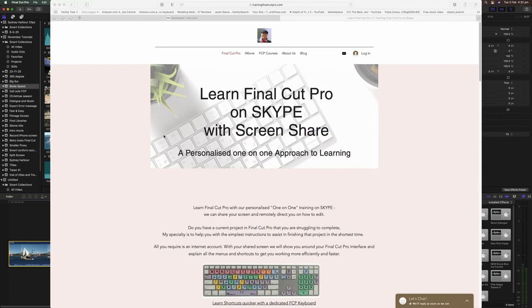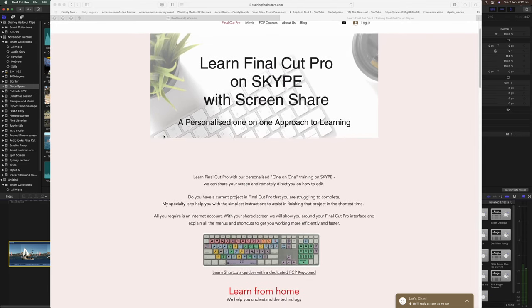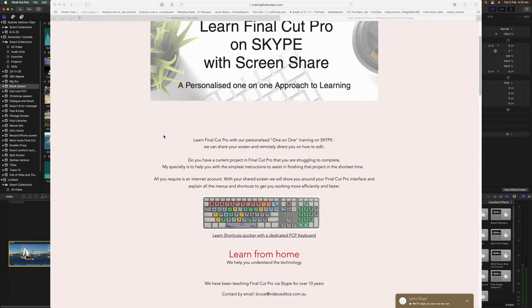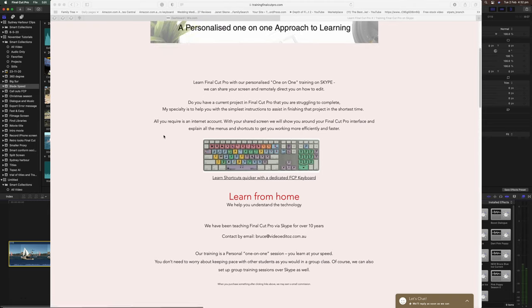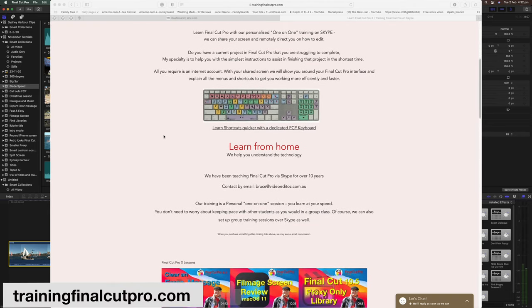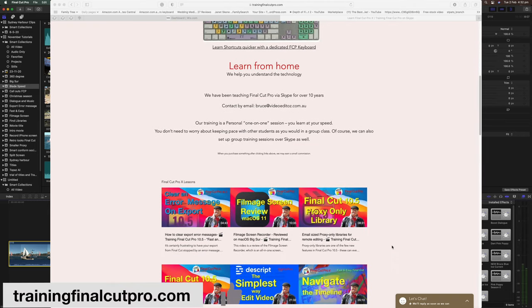I'm Bruce McBride and I can provide one-on-one personal tuition over the internet. Just click trainingfinalcutpro.com in the description below.